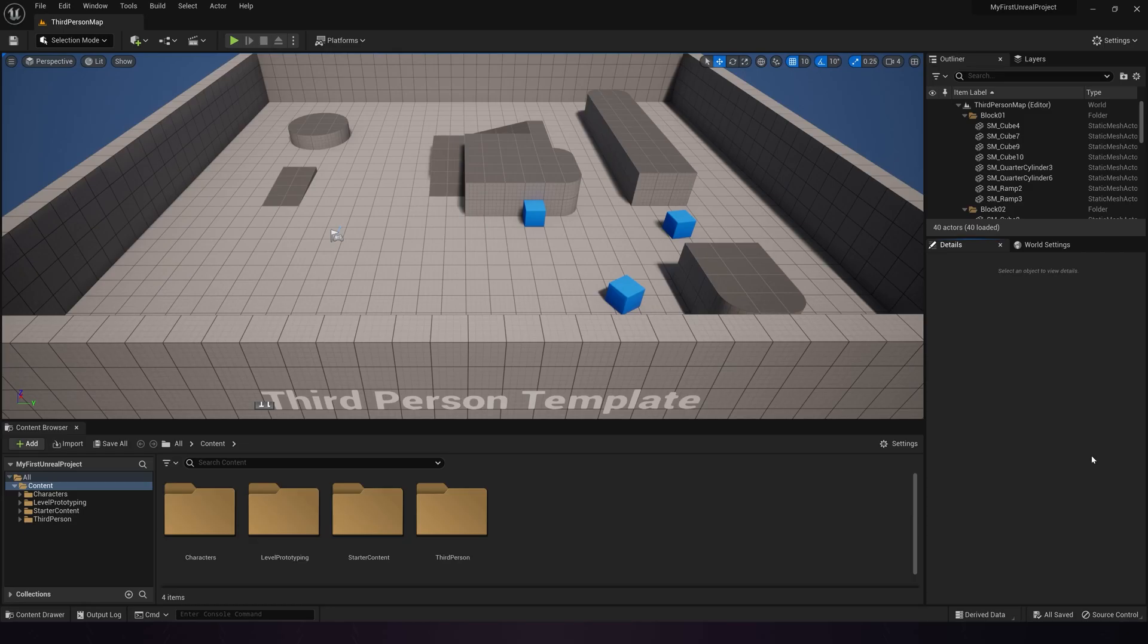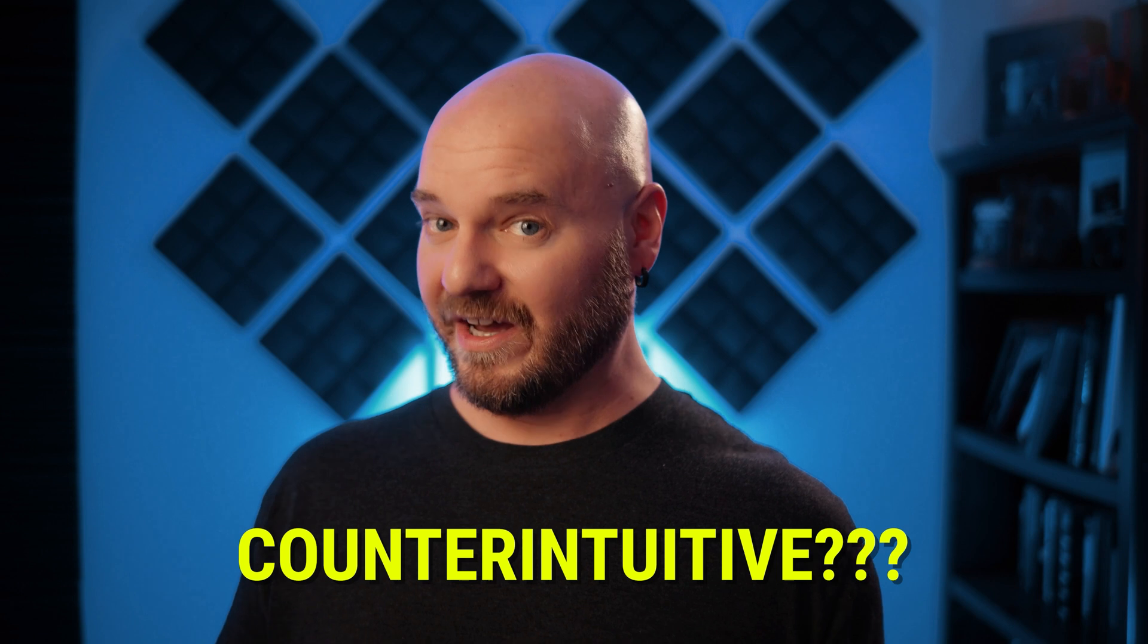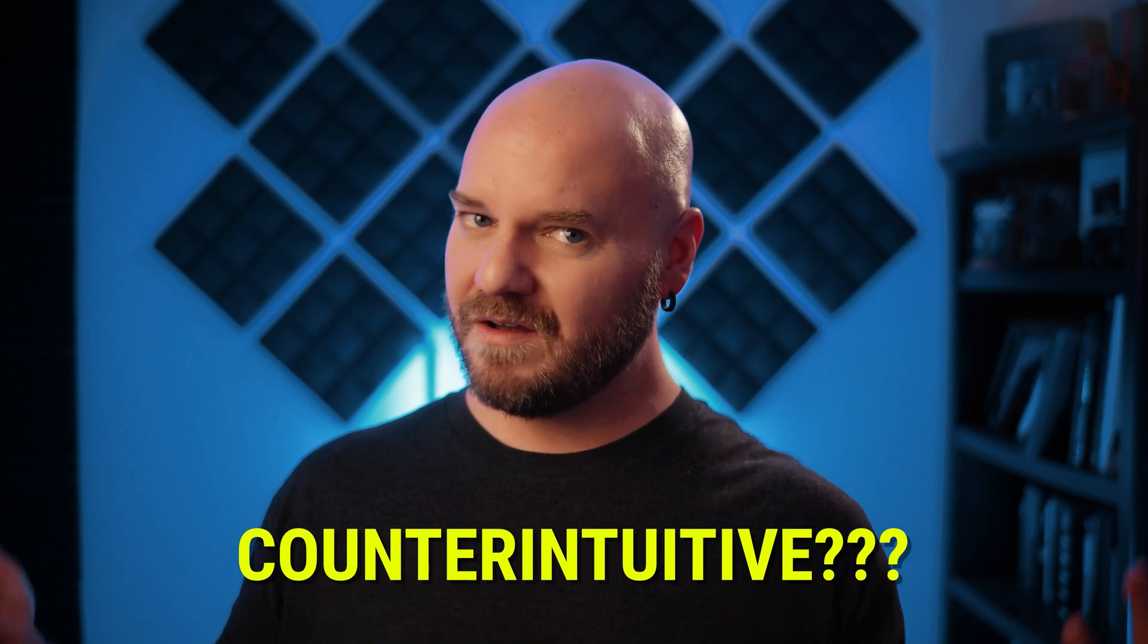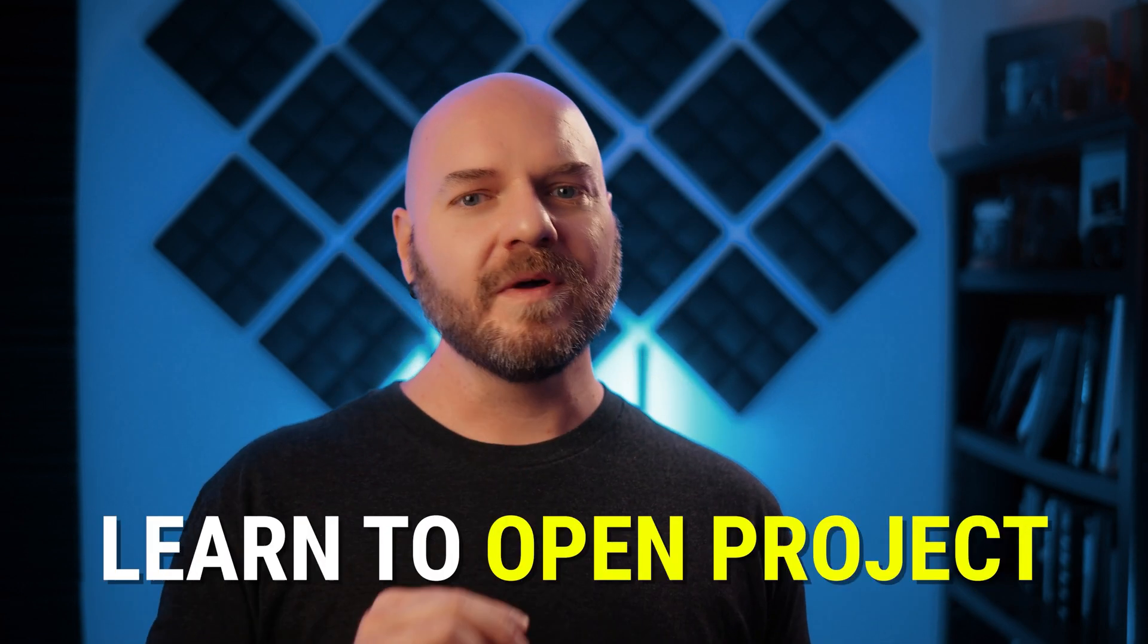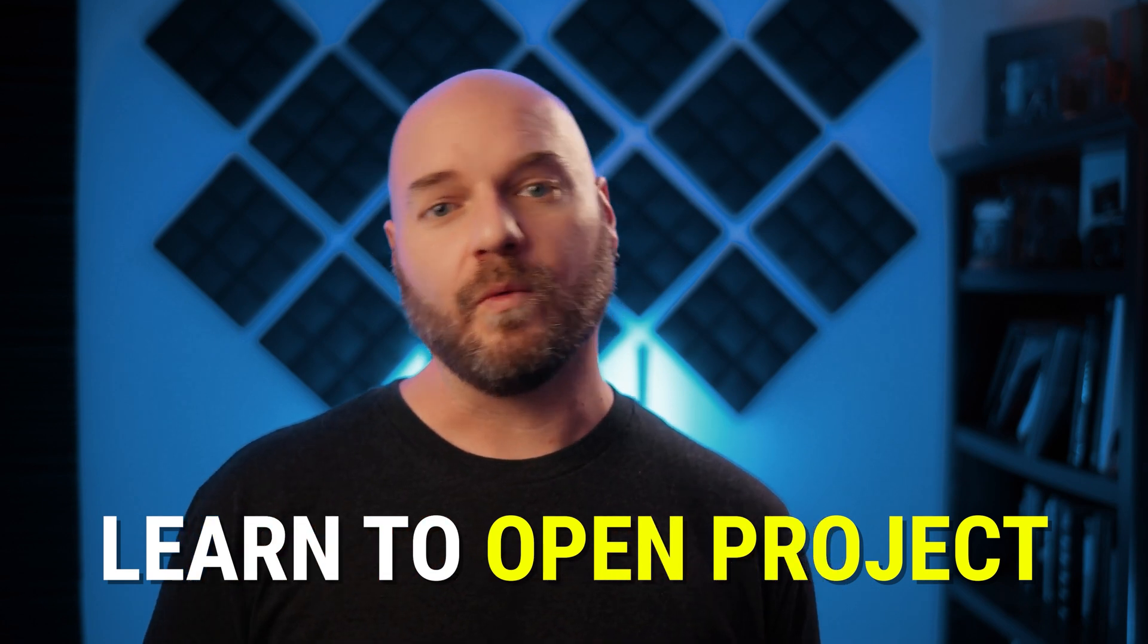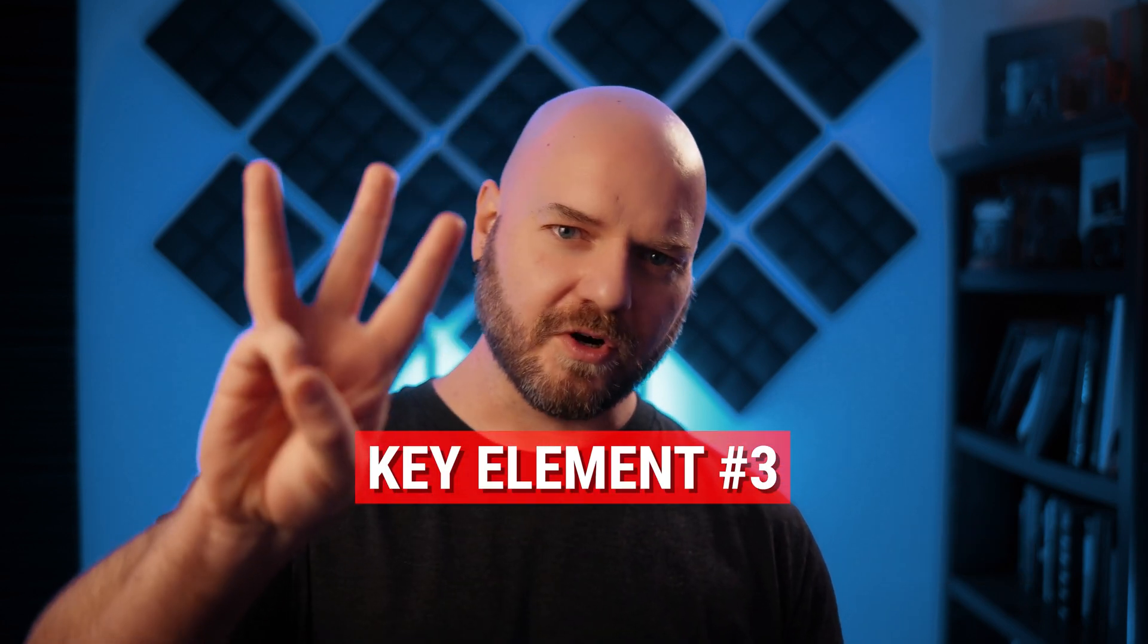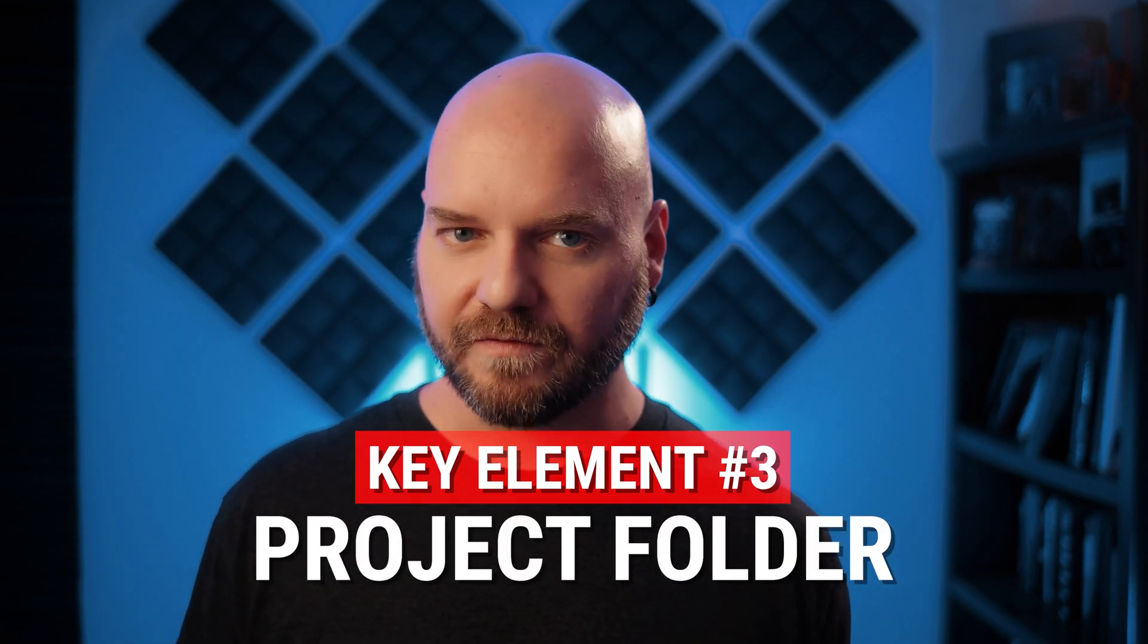Now that the project is open, the first thing we're going to do here is click the little x to close it. Counterintuitive? Maybe. But we're doing this so we can learn how to open our projects each time we want to work on them. This brings us to the third key element, the project folder.